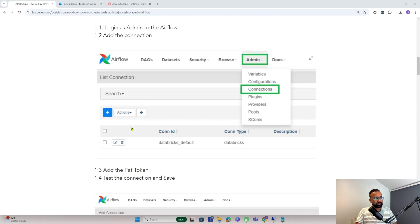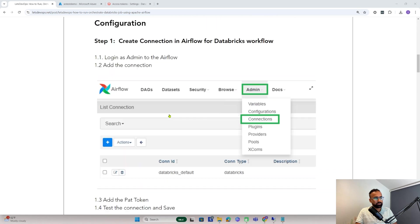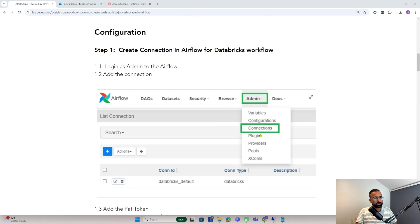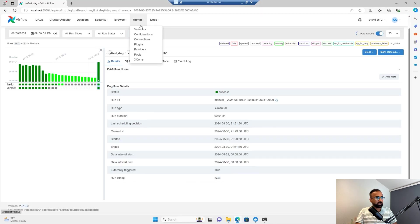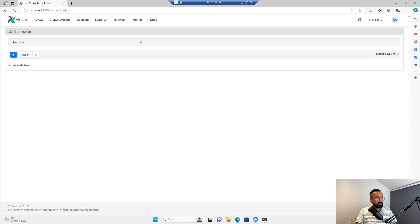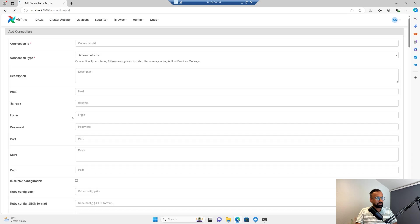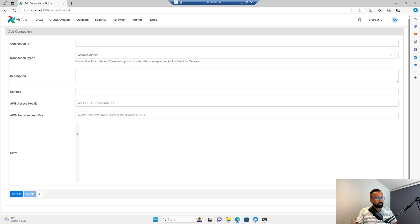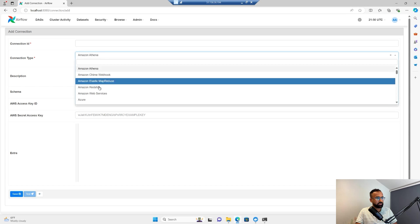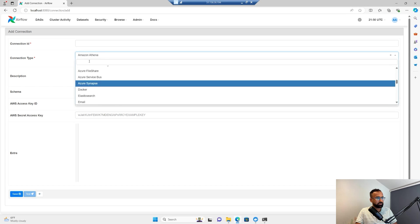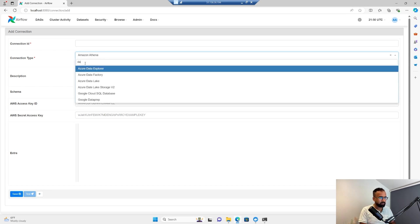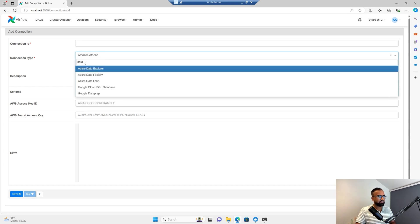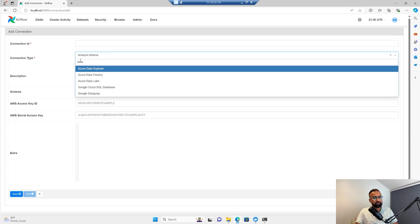Now since I have created a PAT token, I need to go to Airflow and add the connection. I have to go to admin, go to connection, and here I have to add a connection and select Databricks.